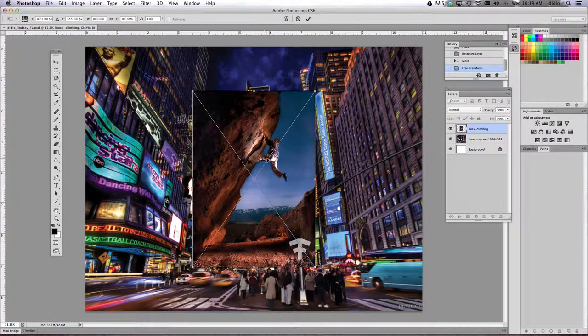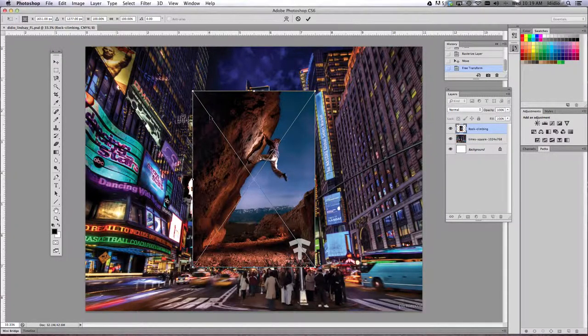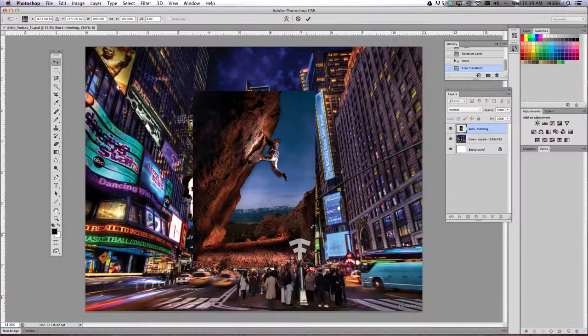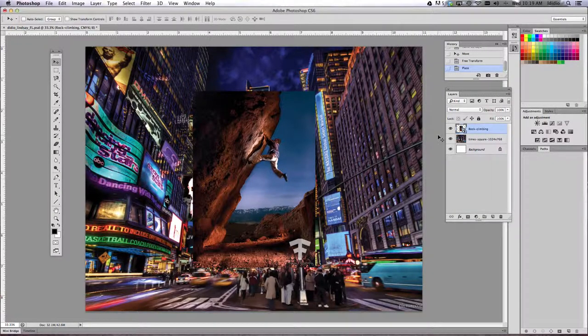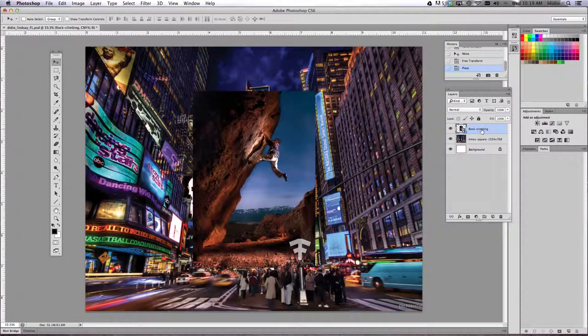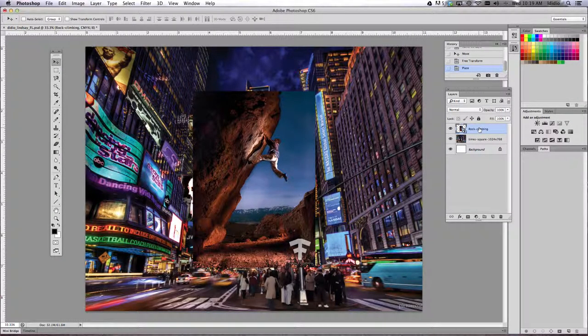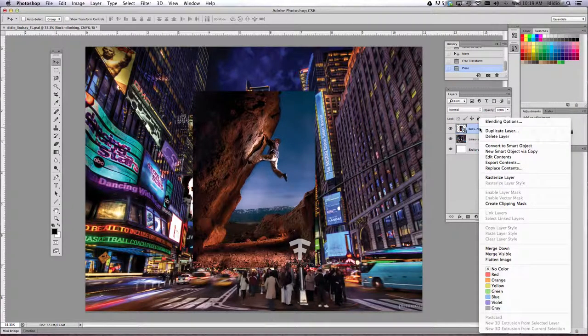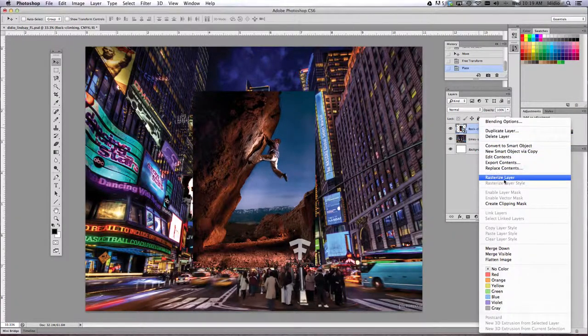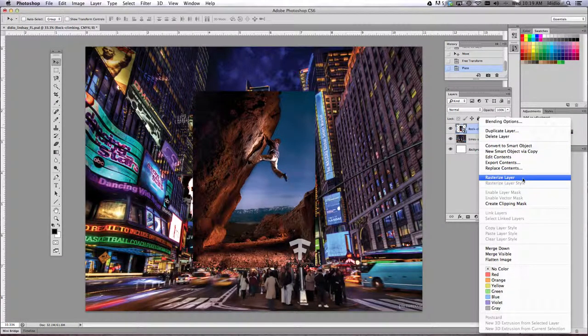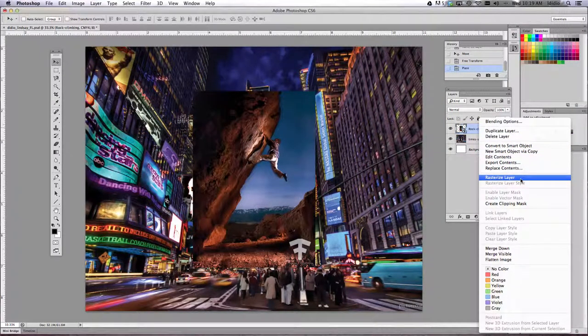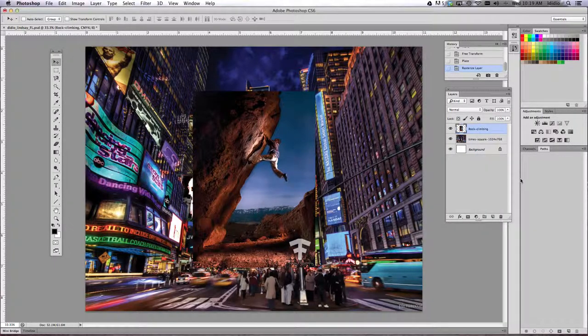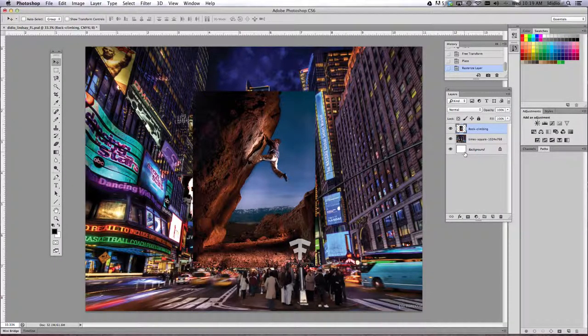It comes in with the square in the center. Just go ahead and hit the Enter key and come over to your Layers palette and right-click your layer. Choose Rasterize Layer, which means it just flattens the layer. Now you're ready to edit.